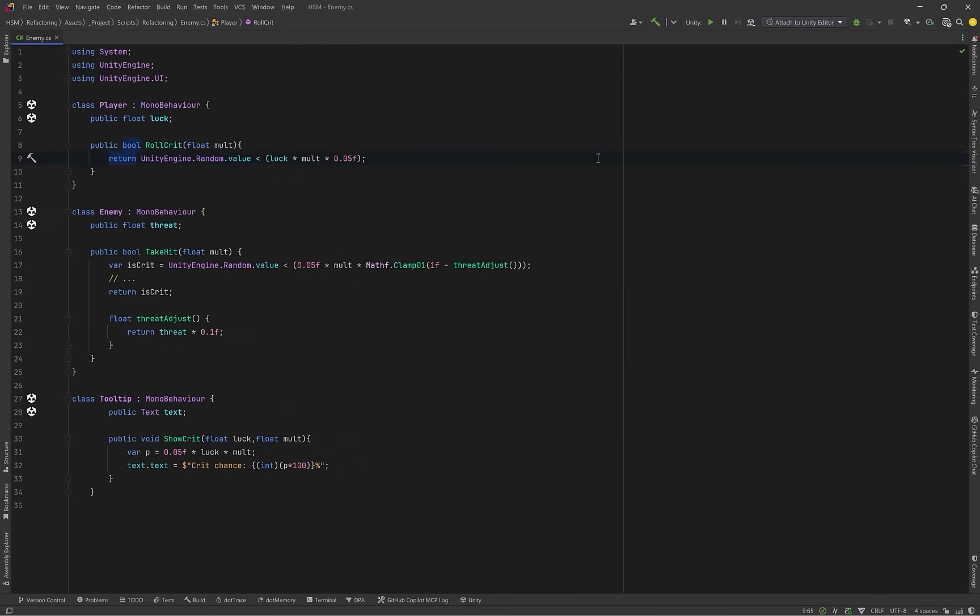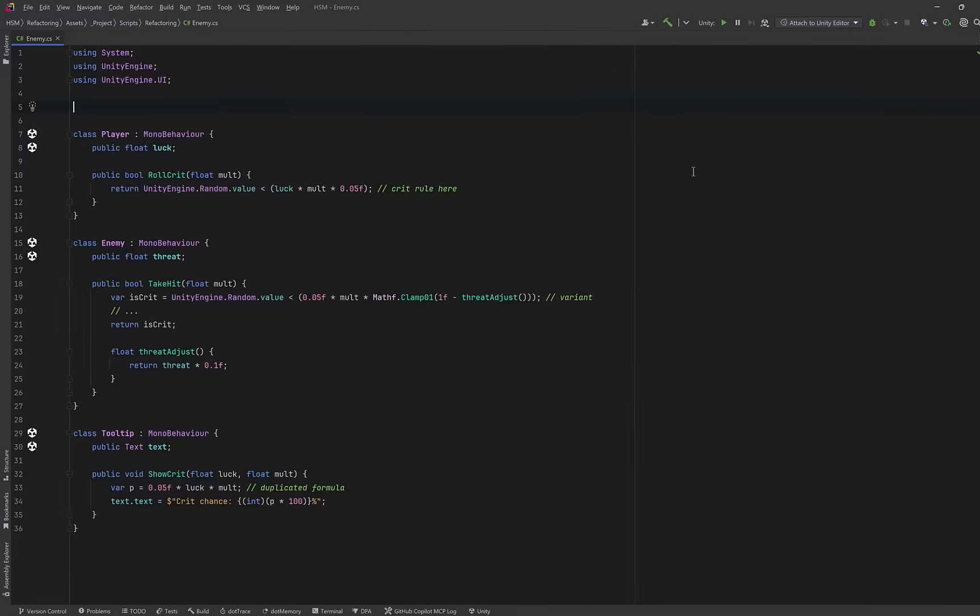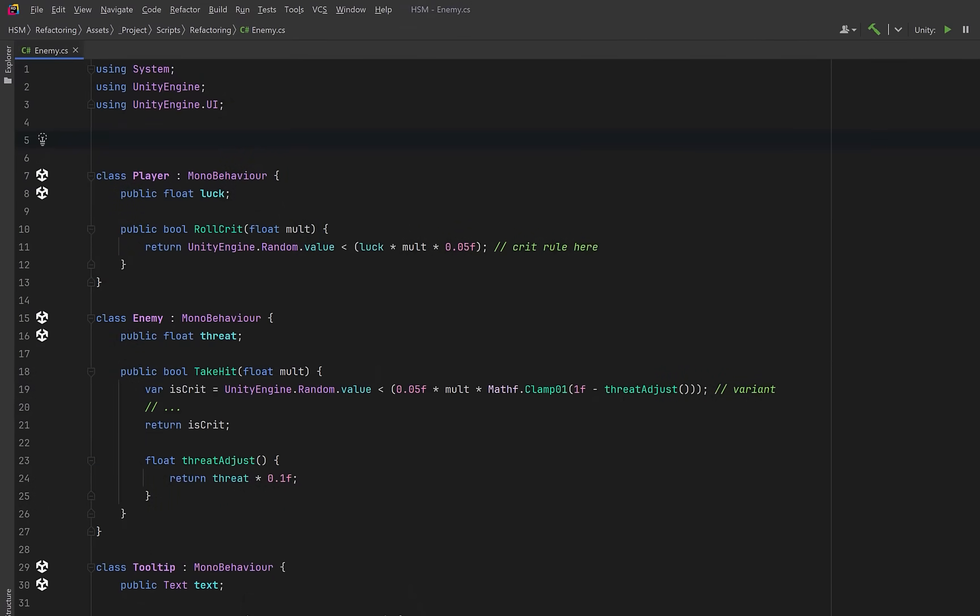Shotgun surgery is a code smell where a single change to your program requires making small edits in many different classes or files. In this example, the player decides critical hits with a little inline formula. The enemy does almost the same thing but with a tiny twist for threat. The tooltip does it again to show a percentage. Three places, three slightly different versions of the same rule. This is a code smell because one gameplay decision, what's the crit chance, is scattered across multiple classes. If design wants to tweak the base rate or we had difficulty scaling, you now have to hunt through player, enemy, UI, and possibly more classes hoping that you don't miss one. These are all a little bit different so you can't just find and replace and it slows us down. A simple change turns into a commit that touches multiple files, risks merge conflicts, and makes reviews noisy. Worse, each site starts to grow its own exceptions. Clamps here, multipliers there, until no one knows the true rule anymore.